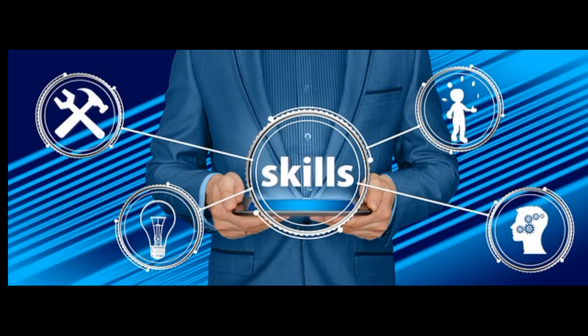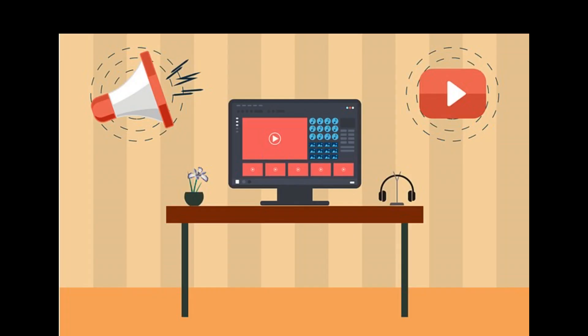This limited time free training reveals exactly how to rank all of your videos number one on YouTube in 30 seconds or less.